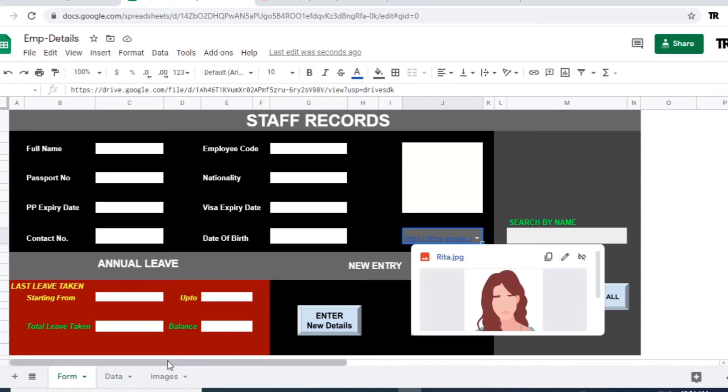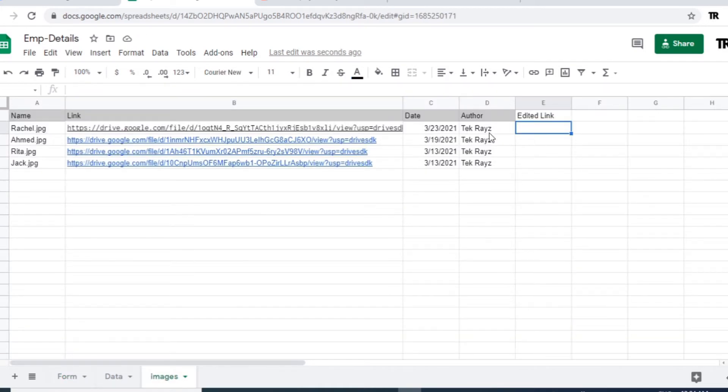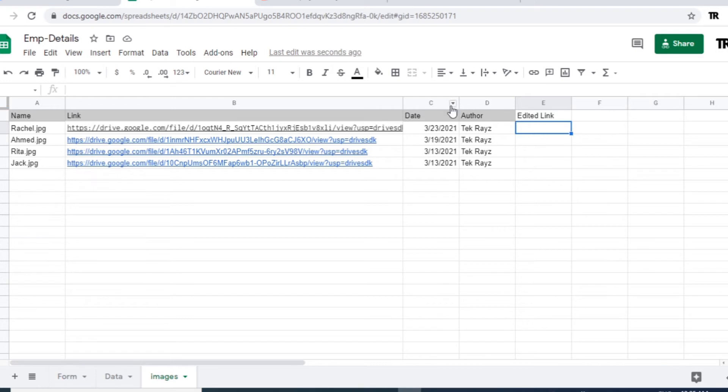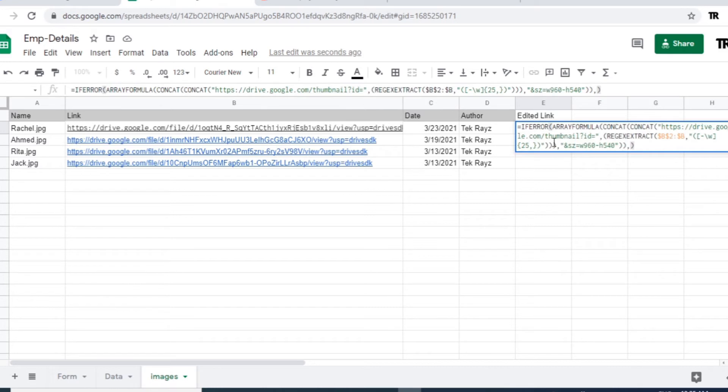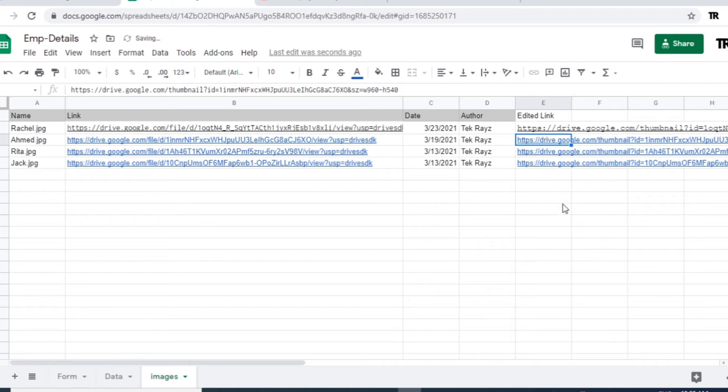For that, we need to change the format of our URL in this column. So for that, there is more formula which we are going to apply on this cell. So I'll apply this formula here. This formula I'll put it in the description. So you can take that one as well. So automatically all the URLs formats are changed.